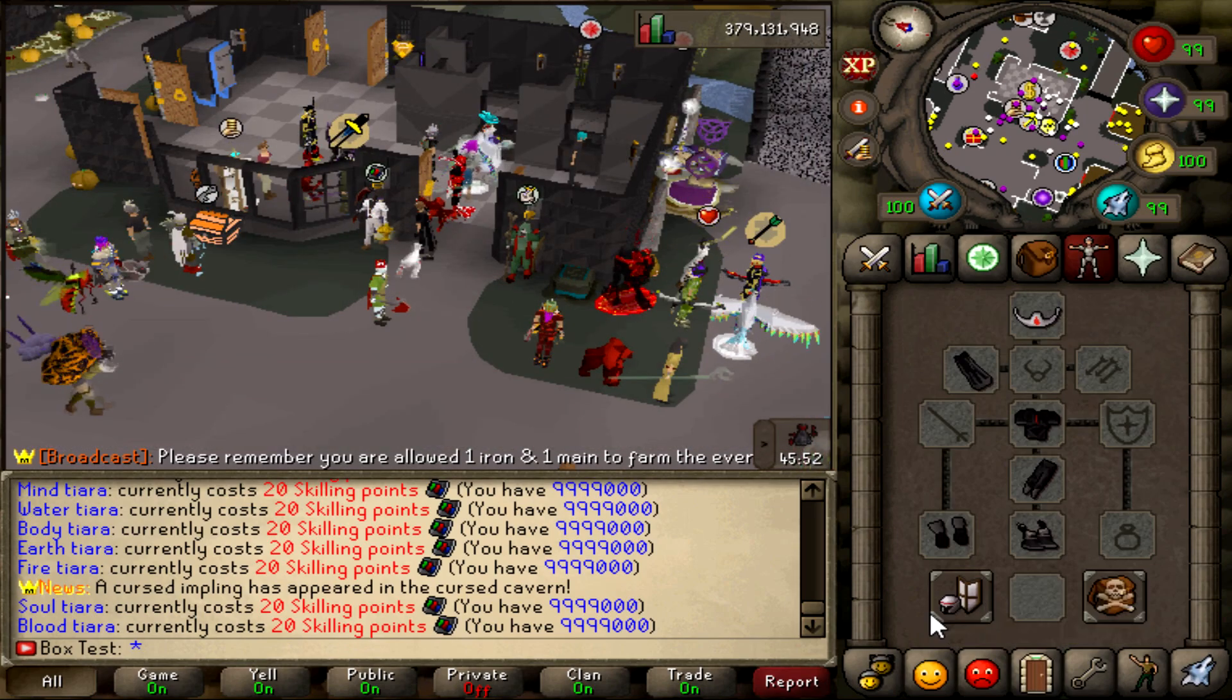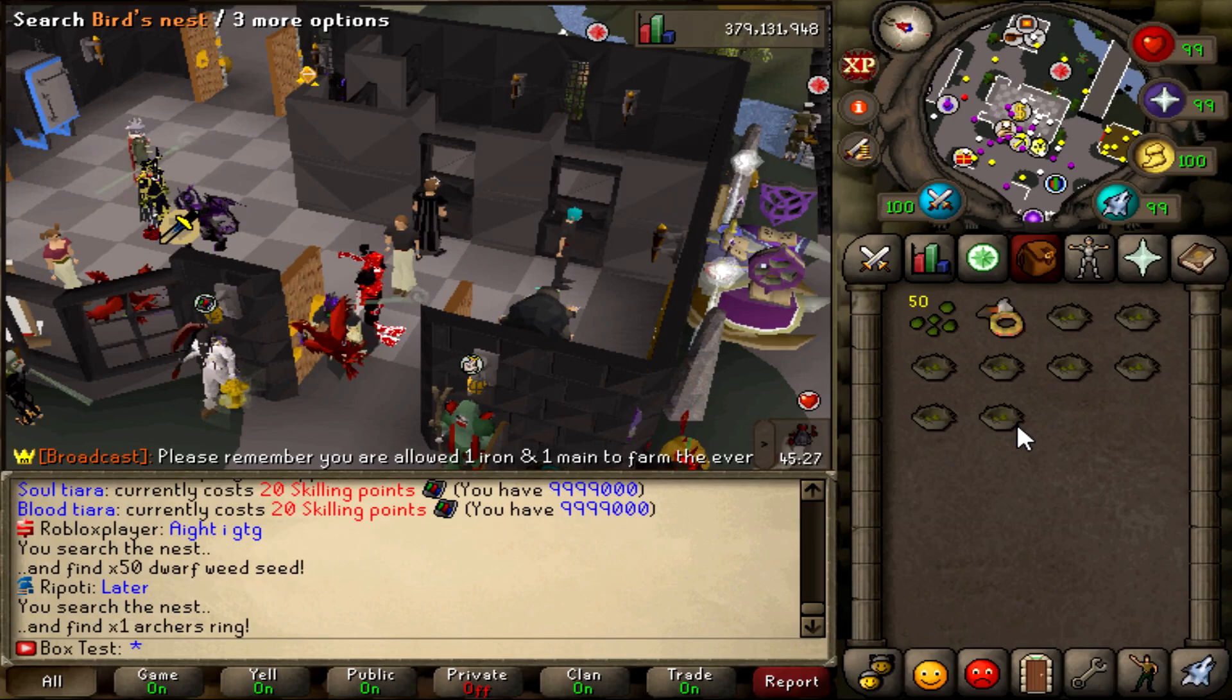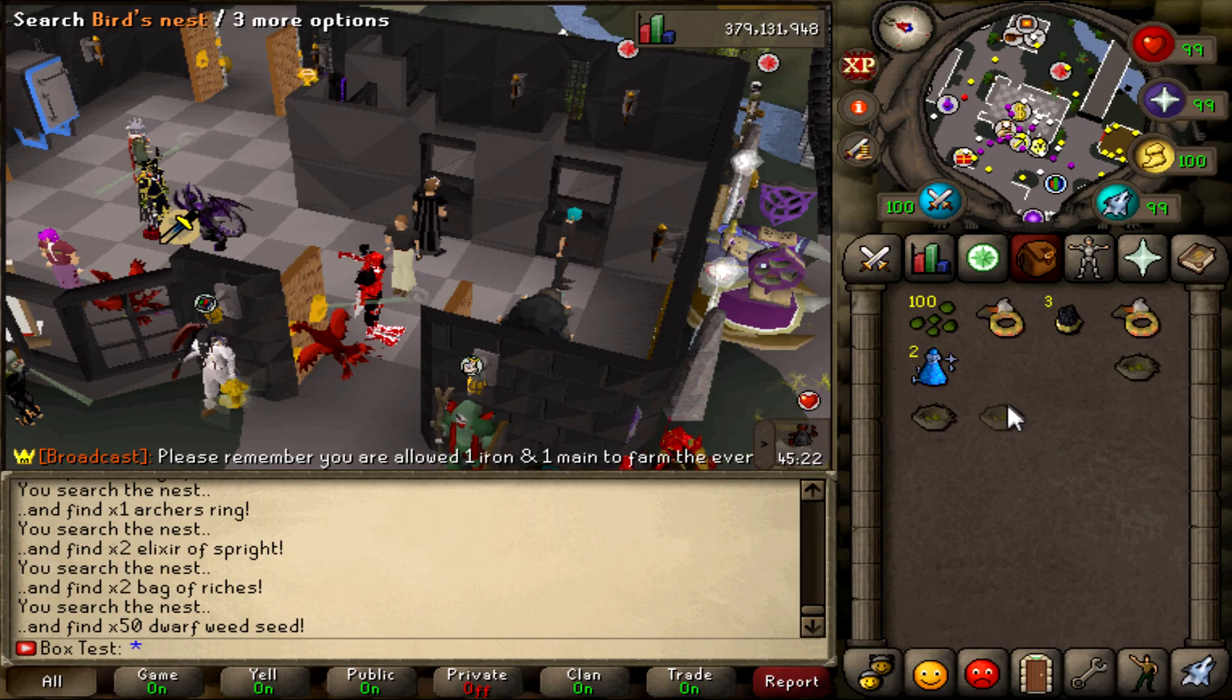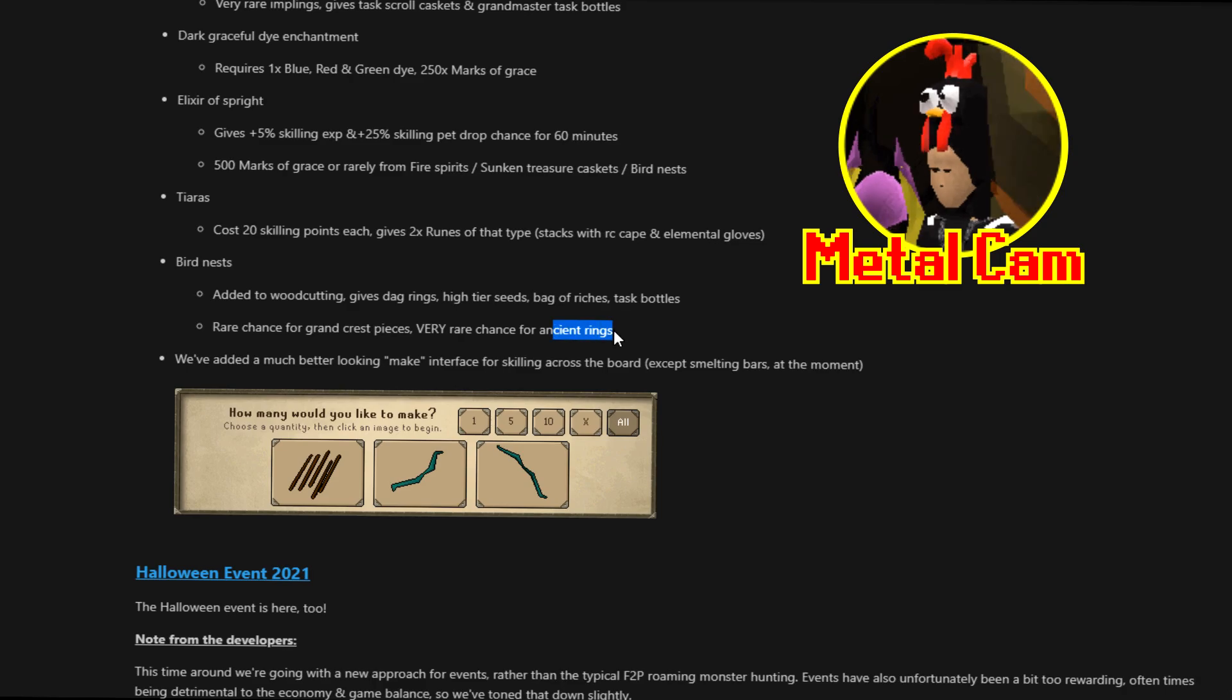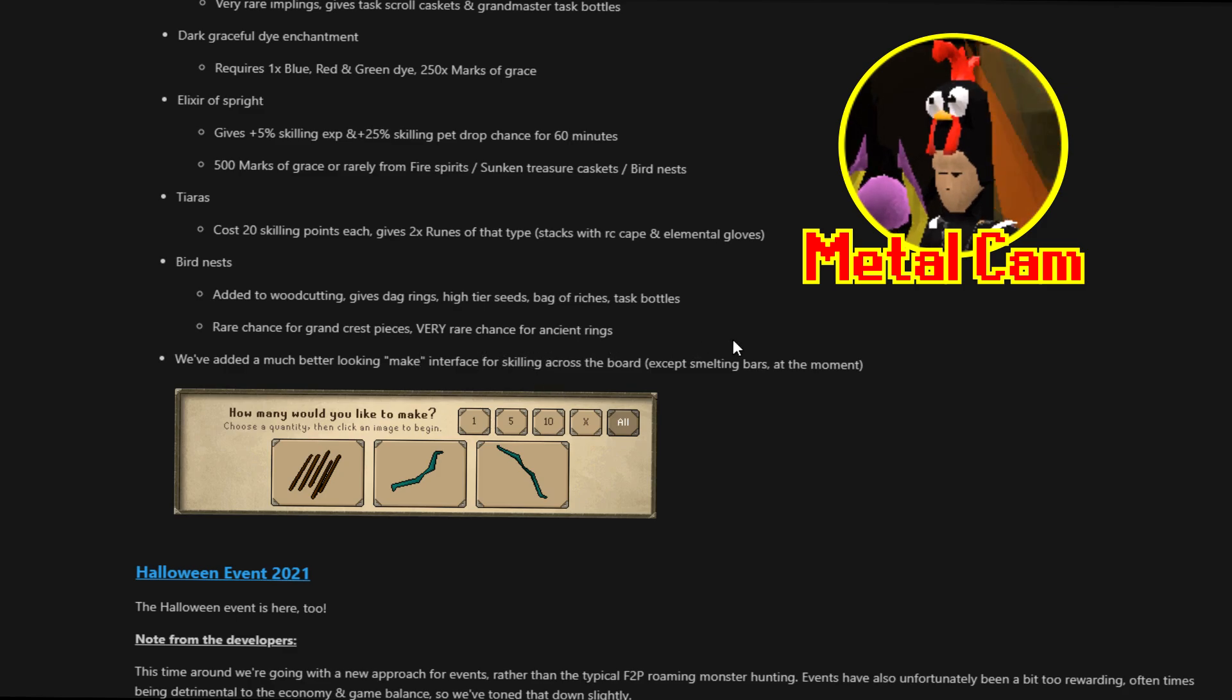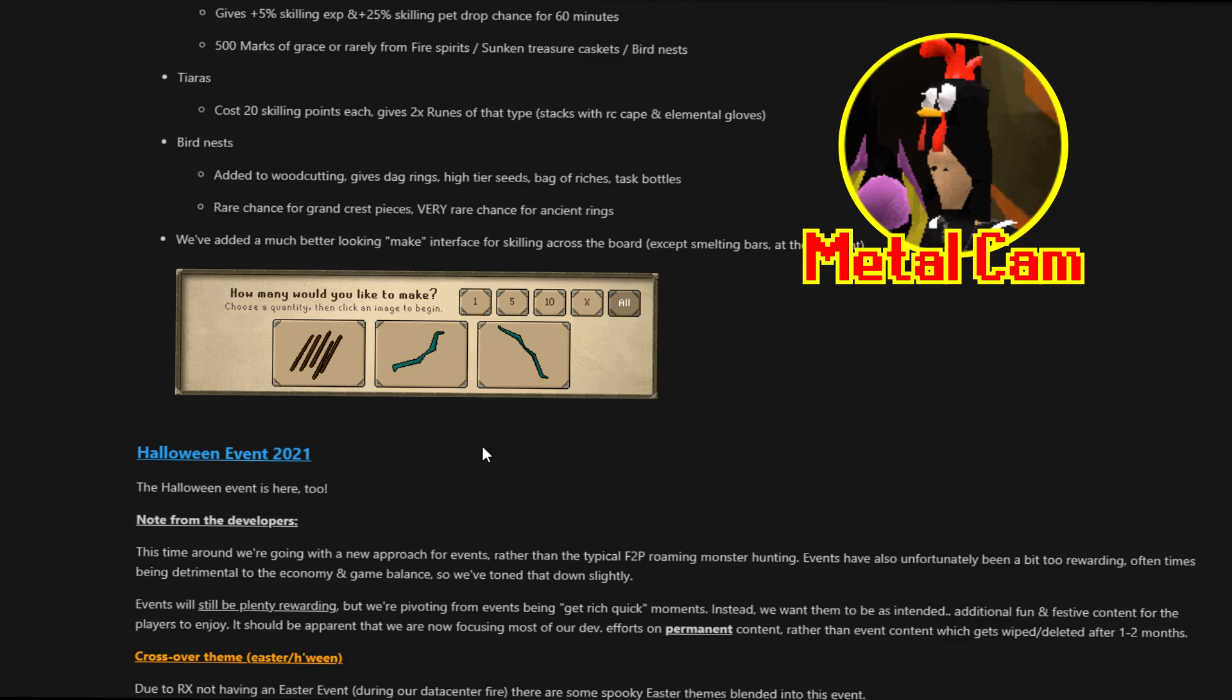And then the Birdnests. These are, I'm pretty sure, new altogether. Added to Woodcutting. Gives Dagon of Rings, High Tears Seeds, Bags of Ritches and Task Bottles. And there's a rare chance for a Crest Piece and a very rare chance for the Ancient Rings. Ancient Rings are the God Rings for those of you that don't know. So you have like the Ring of Law which boosts Armadale gear. Ring of War for Bandos gear, etc. We've added a much better looking make interface for skilling across the board. So kind of more similar to Old Screenscape style.